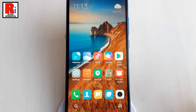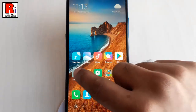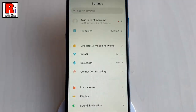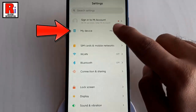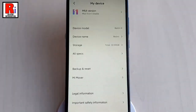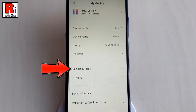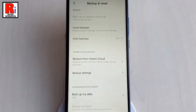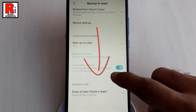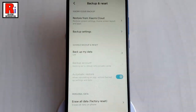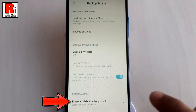For this, open the settings menu. From settings, find the option 'My Device' and tap on it. From this page, tap on 'Backup and Reset'. Scroll down to the bottom and tap on 'Erase All Data - Factory Reset'.